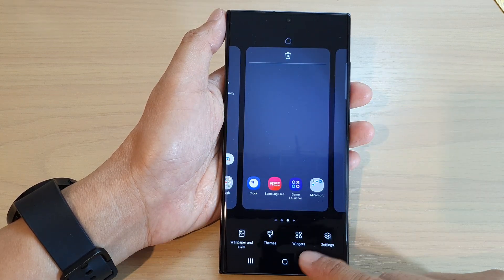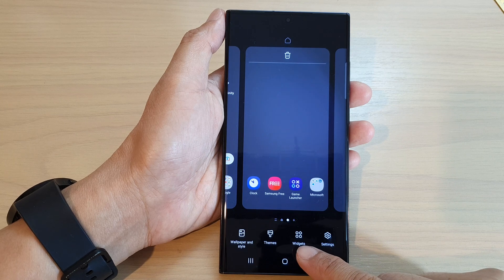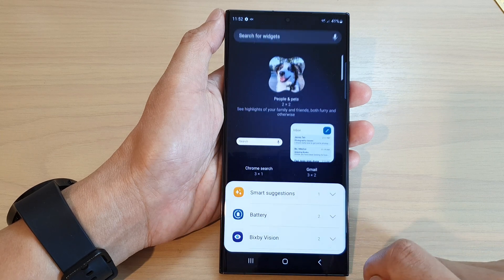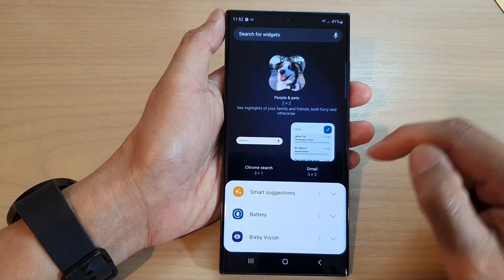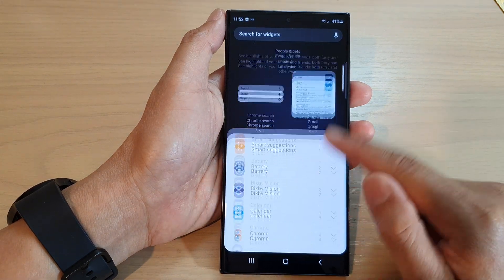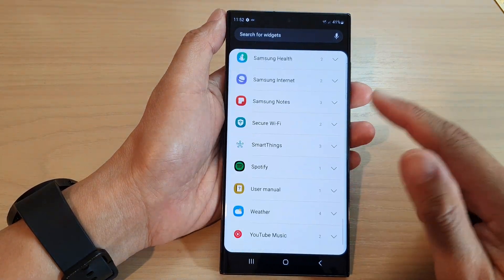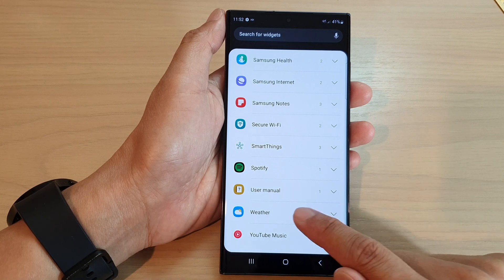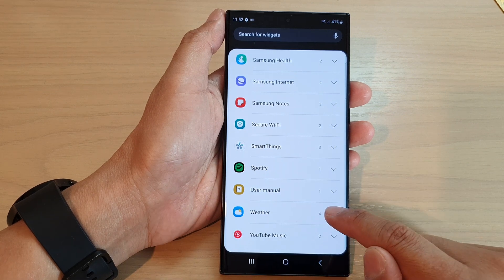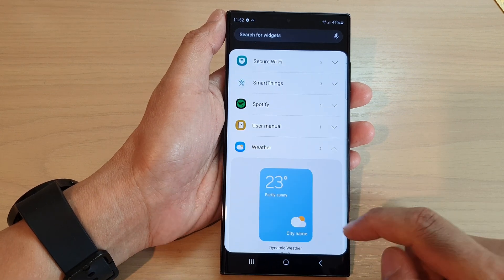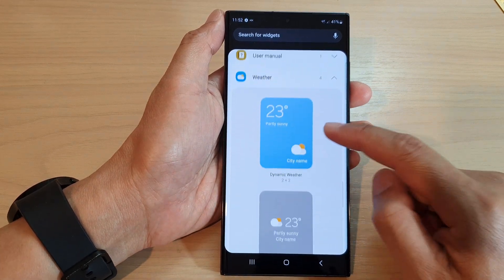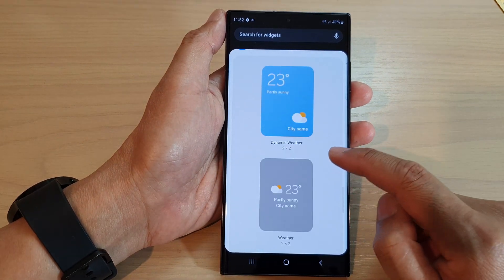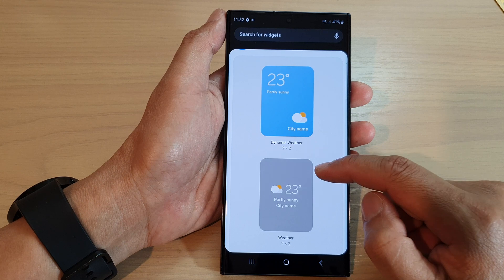Next, tap on widgets at the bottom and in here you want to scroll all the way down to the bottom and tap on weather. Now in here there are four different weather widgets that you could use.